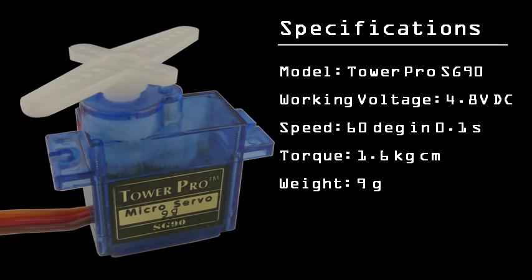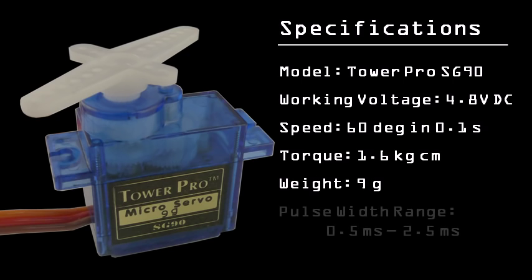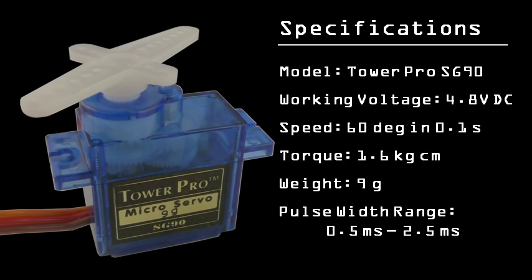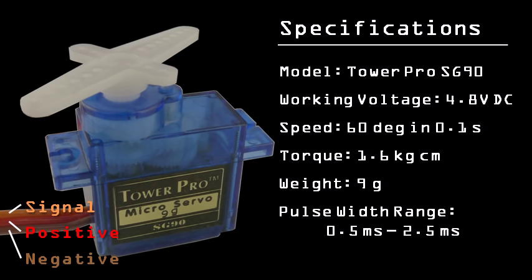To control the servo, it requires pulses that are high for about 0.5 ms to 2.5 ms. Note that there are three wires that lead into the servo, which in this case are for signal, positive, and negative.